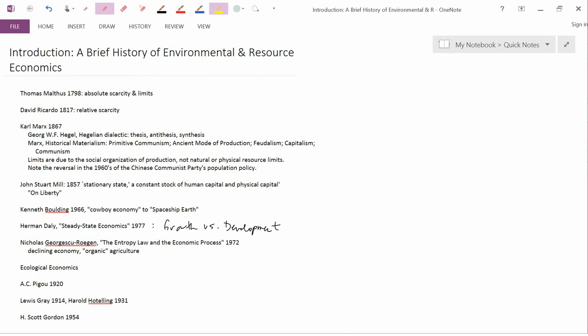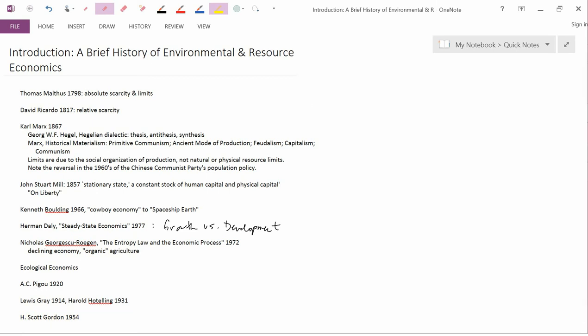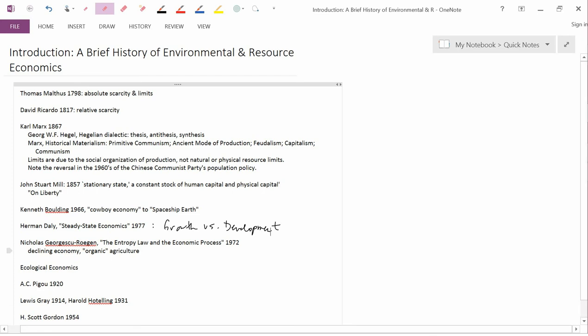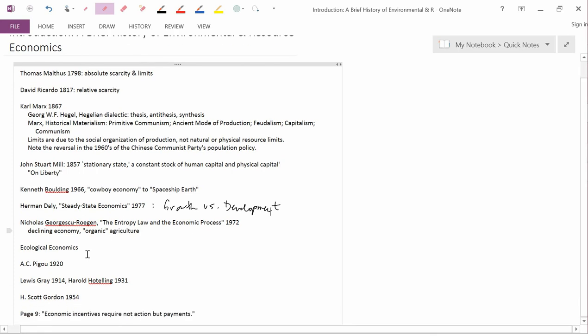Gray and Hotelling, we're talking about exhaustible resources. The first neoclassical paper on renewable resources is by H. Scott Gordon in 1954. Renewable resources, in particular fisheries economics, got its start much later than these other kinds of environmental and resource economics.